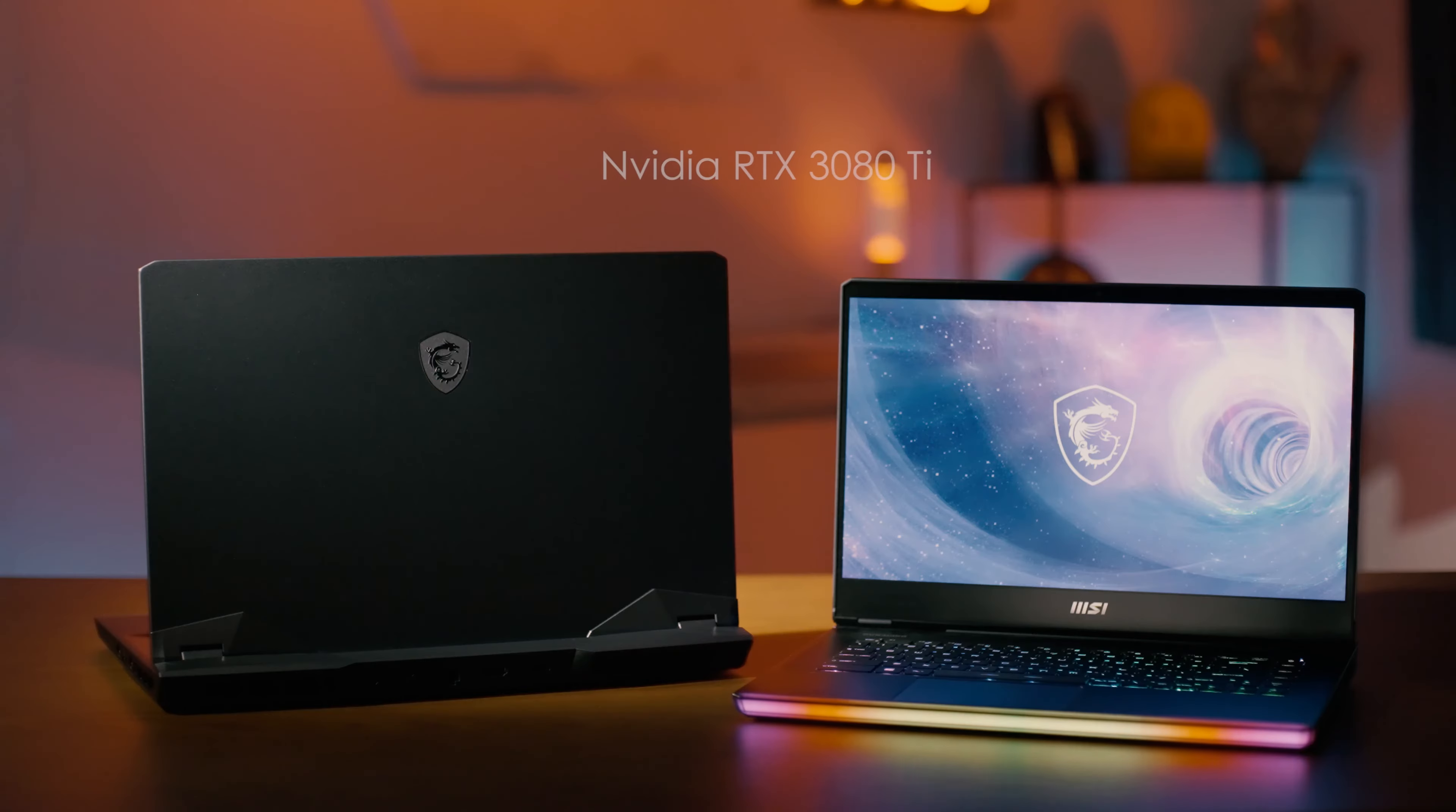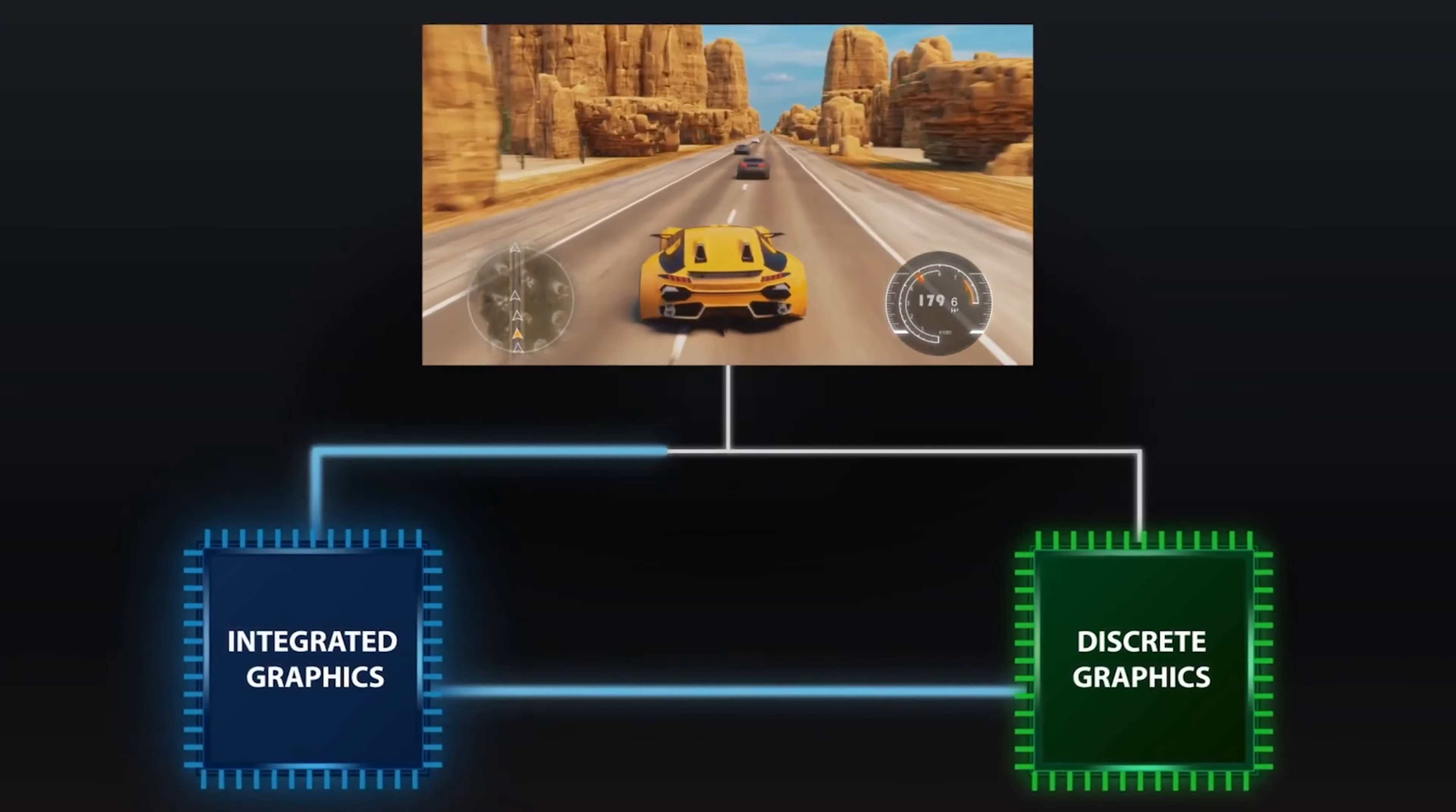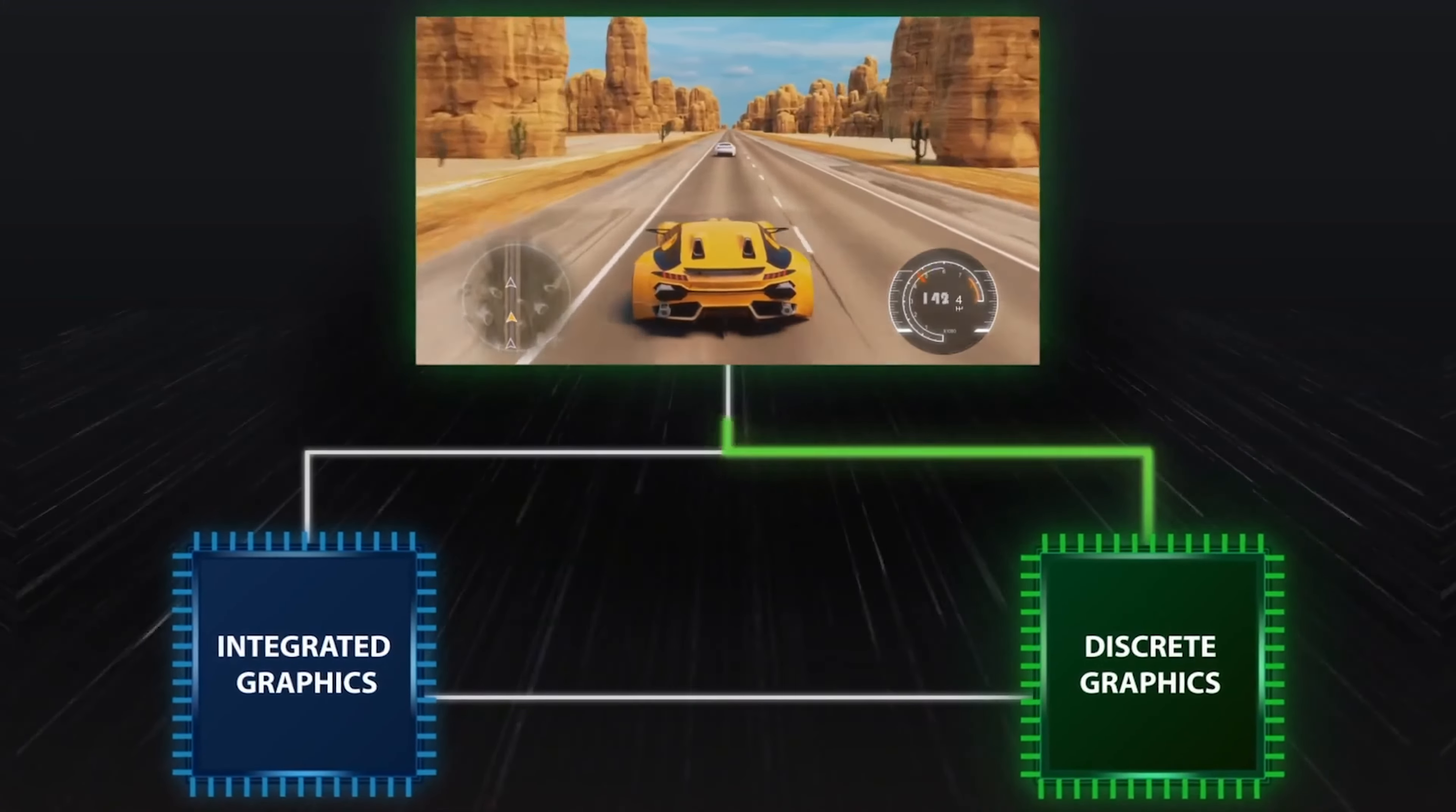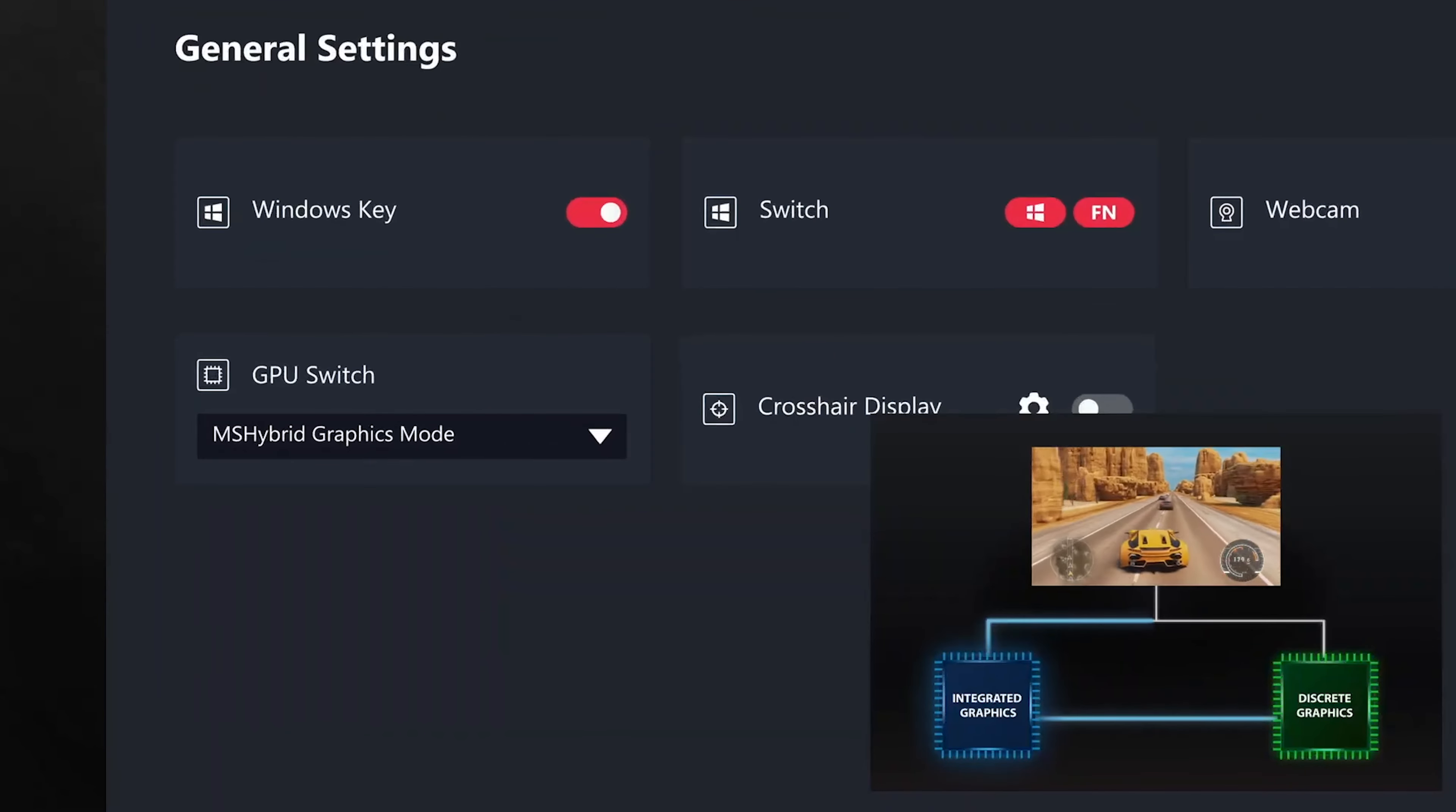As we mentioned, Raider GE series adopts up to NVIDIA GeForce RTX 3080 Ti graphics with the highest power design in the market. The default Optimus graphic design is focused to extend battery life of the laptop. With MSI's exclusive discrete graphics mode, we can fully release the graphics power and give you the highest possible performance.